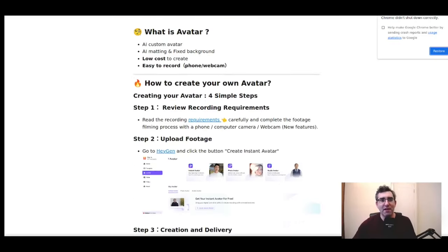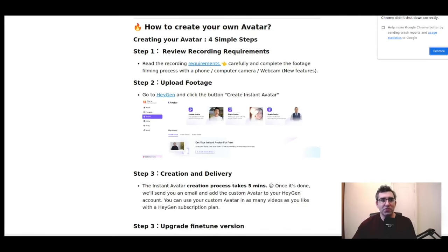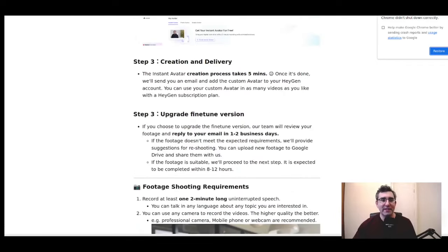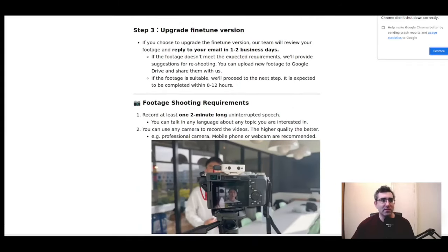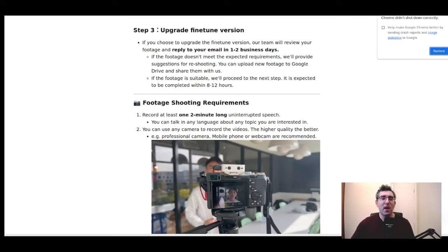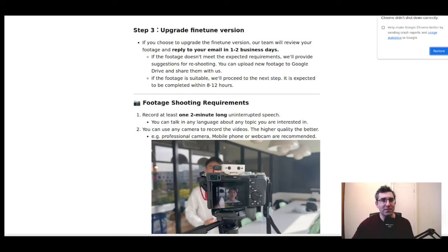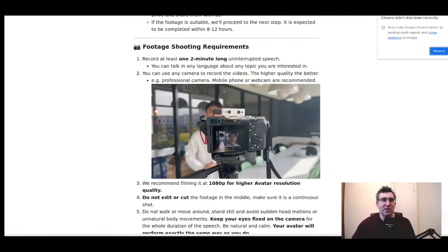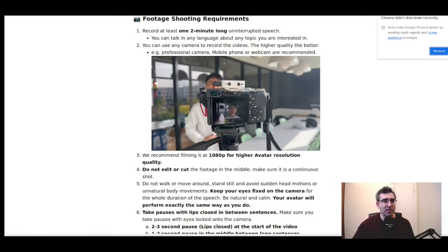I'll leave timestamps so if you're just curious about part of it, feel free to jump forward. These are the instructions HeyGen have for creating your avatar. They do offer a fine-tuned premium avatar where someone from their team reviews your model and makes tweaks to make it even more realistic — I'll show you the cost later. I've subscribed to the basic creator package, which cost me $30 for my first month. That allows me to create three avatars. However, if you just want to try this out by doing your first avatar, you can actually get that on the totally free tier.